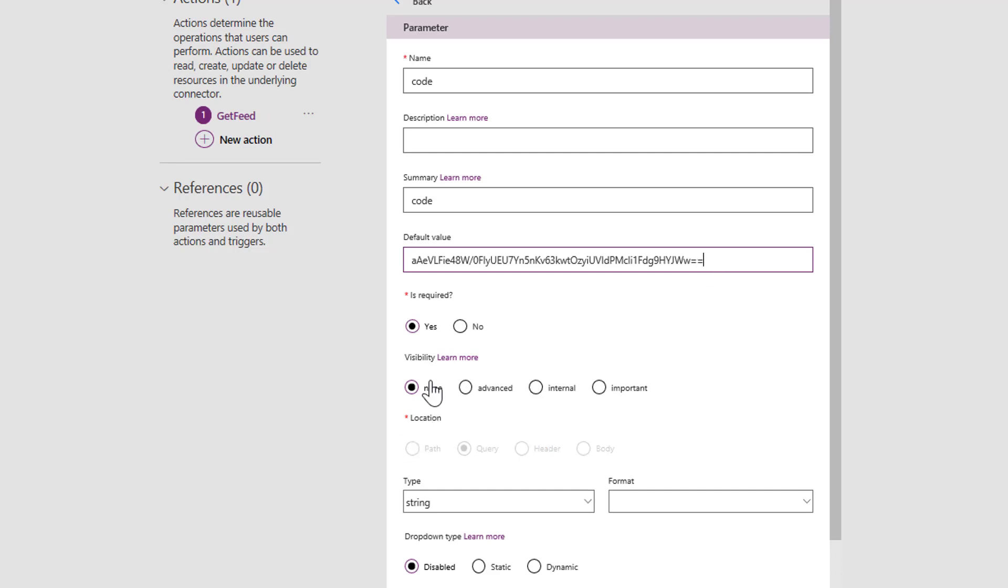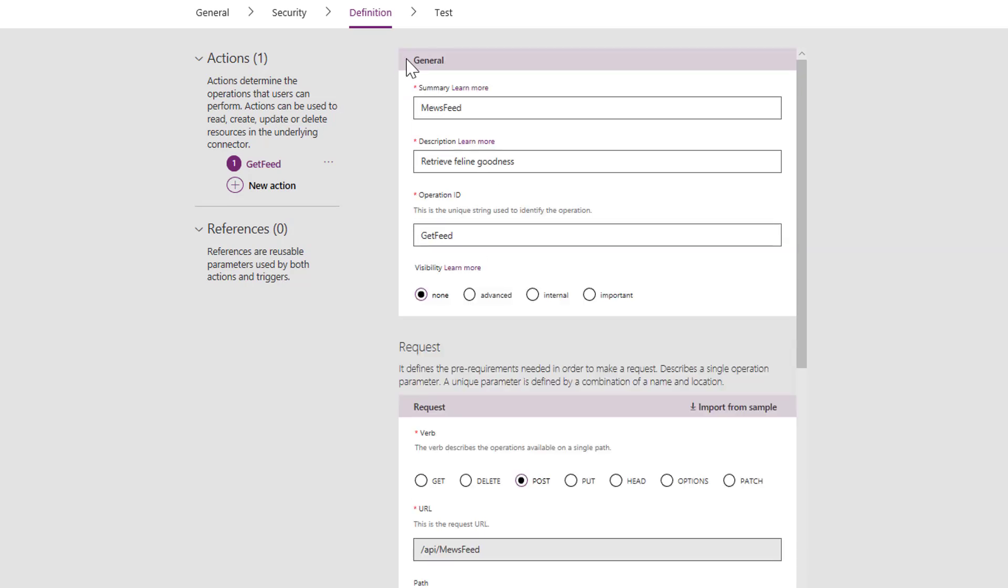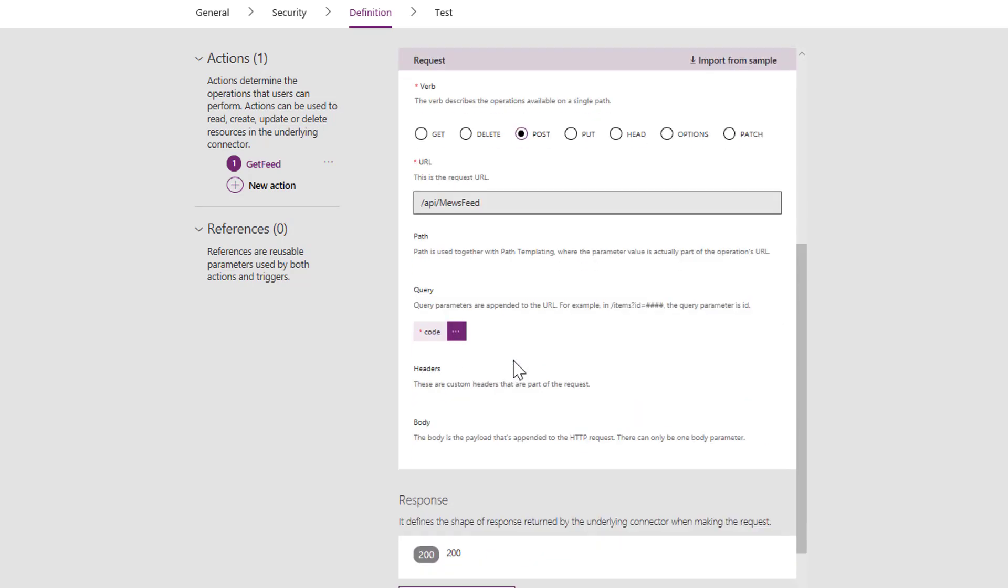Now if you don't want Power Apps to prompt for this. I've set a default value here. And if you set it to the visibility to internal. That means Power Apps will not prompt you to put this in. It will use this one by default. So that's the other thing we need to do. So having made that change. I click back. And that is that bit done.